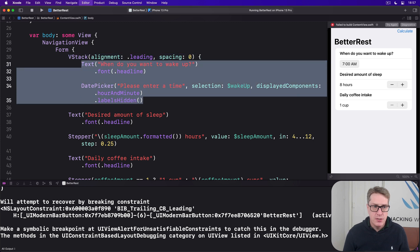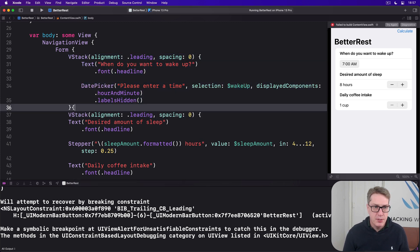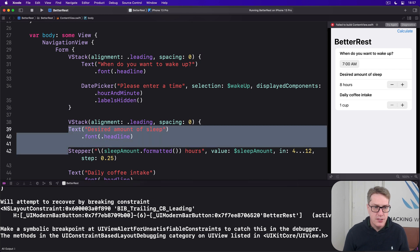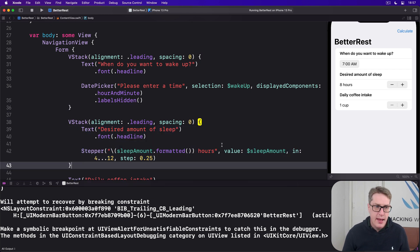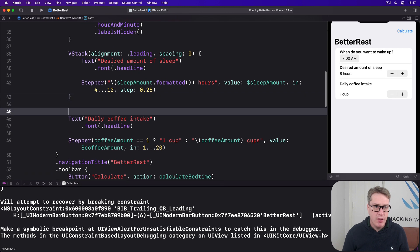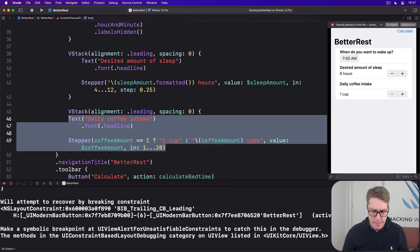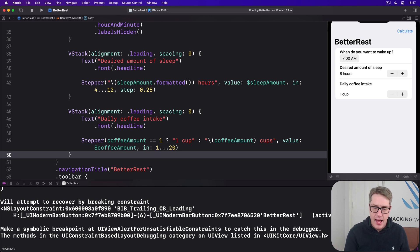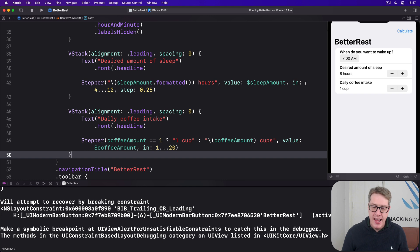So we'll say there's a VStack here with alignment of dot leading and spacing of zero for this two and then again for these two and then again for the last two. Like that. And now you'll see the in-between dividers have gone. We only have the main row dividers.